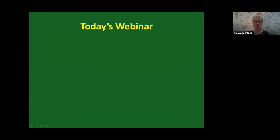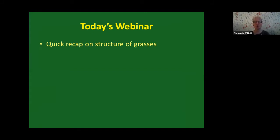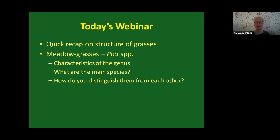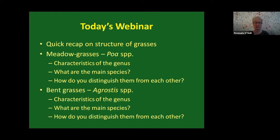For today's webinar, I'm going to do a quick recap on the structure of grasses, so that we're all singing from the same hymn sheet when we're talking about the different parts of the plant. I'll start with meadow grasses, looking at the characteristics of the genus, the main species found in Ireland and Britain, and how you distinguish them from each other. Then with bent grasses, exactly the same: characteristics of the genus, main species, and how to distinguish them.